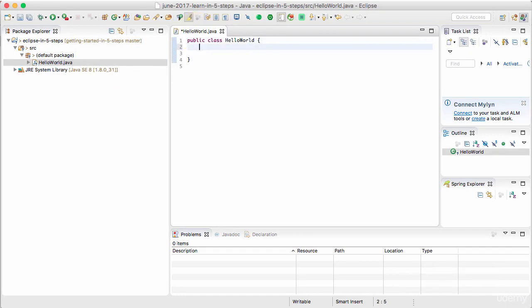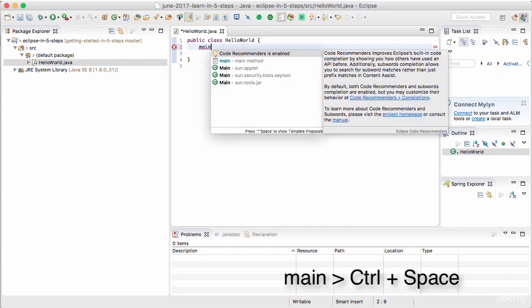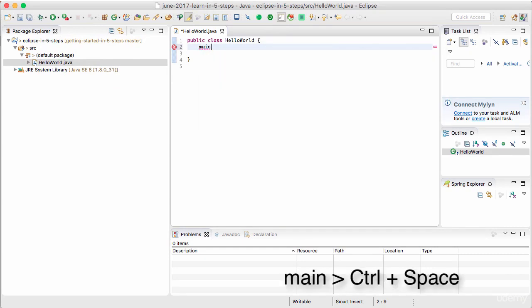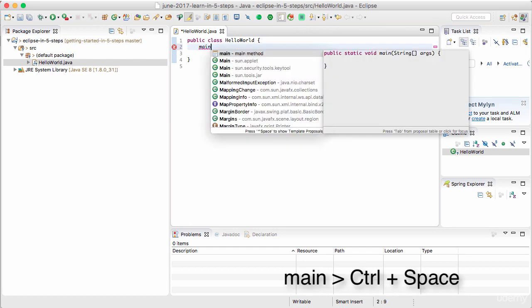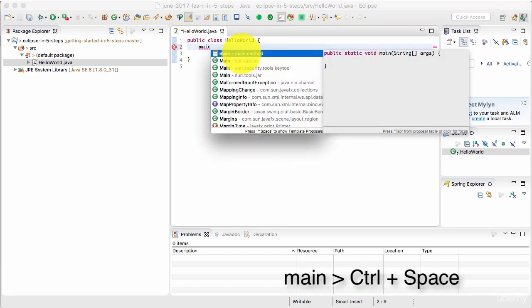One of the things you can do is type in main and press control space bar. If you type in main and press control space bar, you'd see that there is an option called main method that comes up. So I'll choose that.